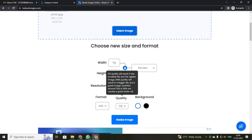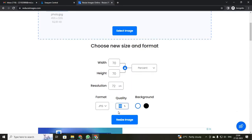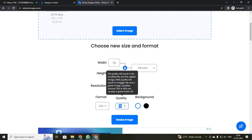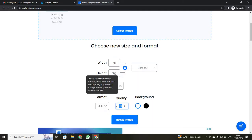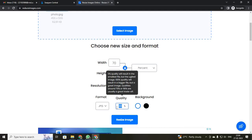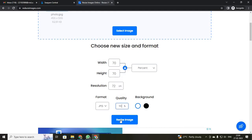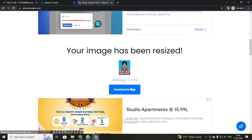If you are going to reduce, just reduce this quality. If you need to increase it, just increase the quality. I have just given 110%. Then click reduce image.